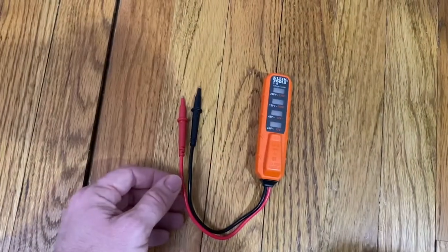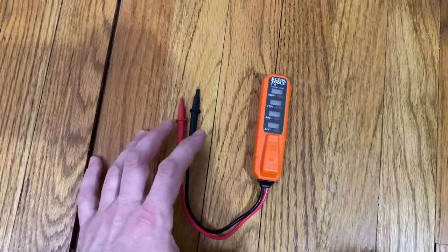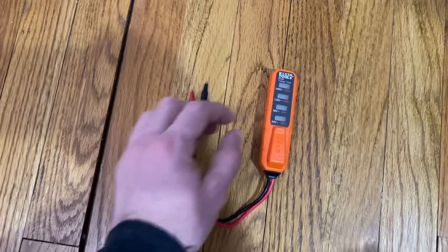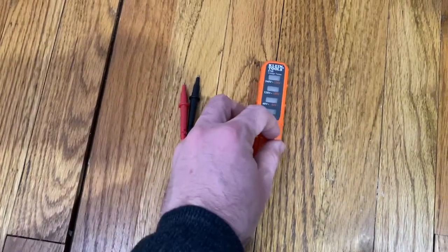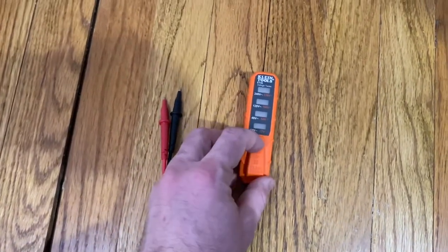What you need is one of these - this is your voltage tester.